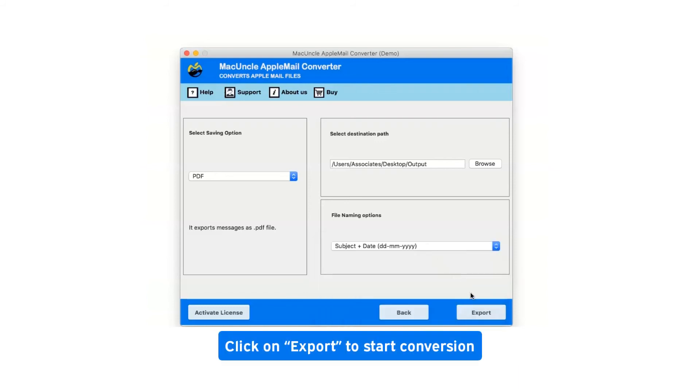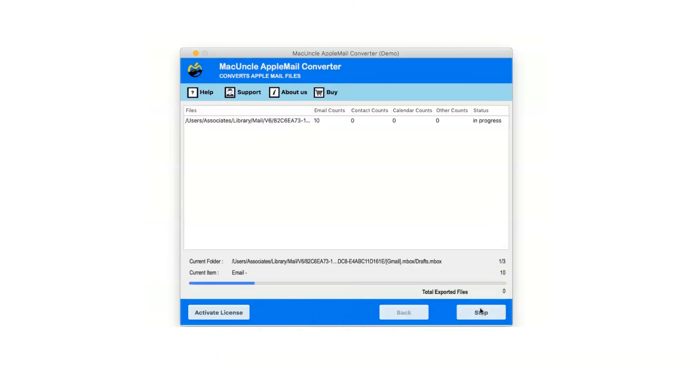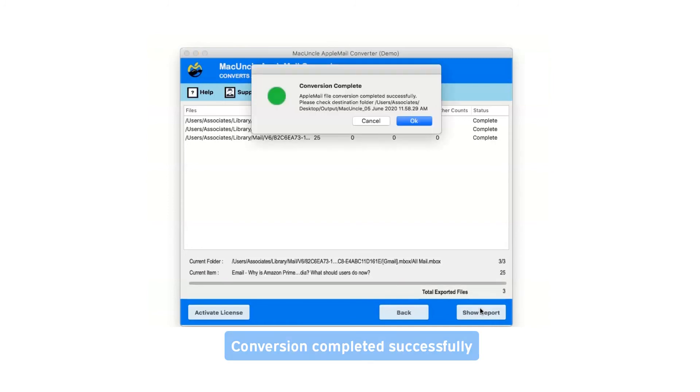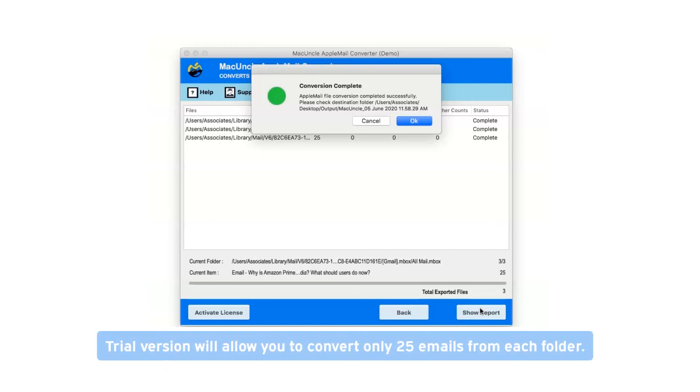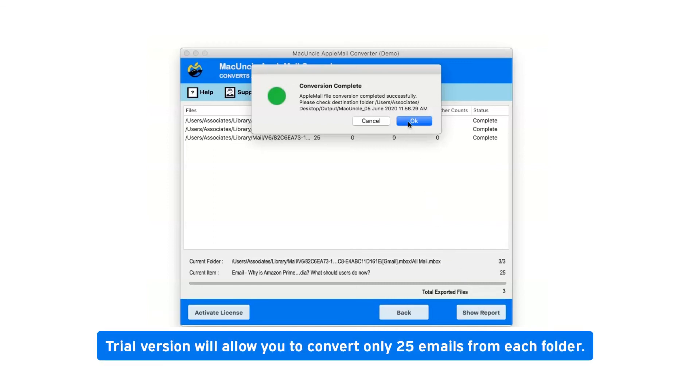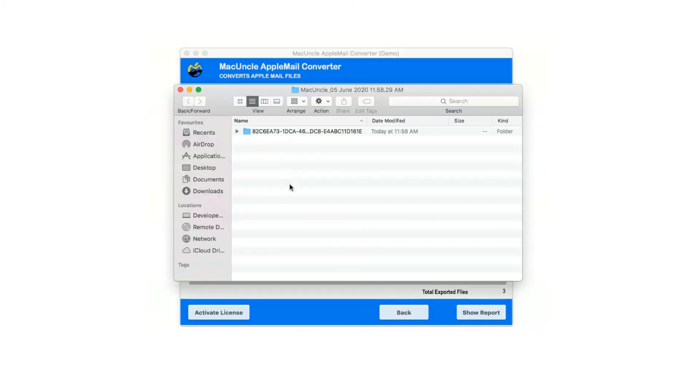Now click on export button to start the conversion. After complete conversion, you will get a pop-up message: conversion completed successfully. Click on OK button. Trial version will allow you to convert only 25 emails from each folder. Now click on OK.